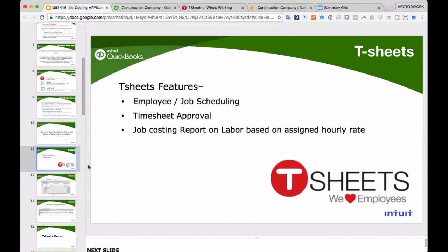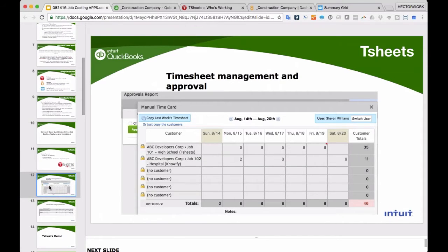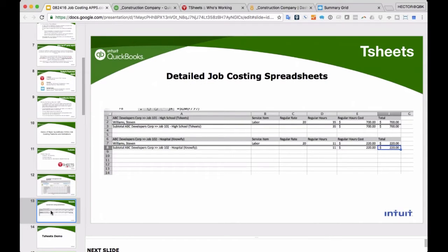Let's jump into the next app: TSheets. TSheets is the first app that will help address some of the job costing deficiencies QuickBooks Online has. TSheets does employee time tracking, job scheduling, timesheet approval, and job costing reports. In TSheets, you create a timesheet, approve it, and send it to QuickBooks Online. However, even if you process payroll in QuickBooks Online, you will not be able to job cost that time there — so you need to do one extra step.